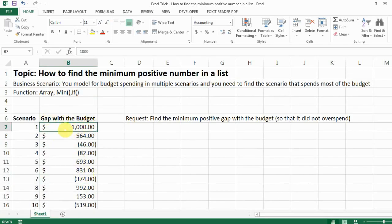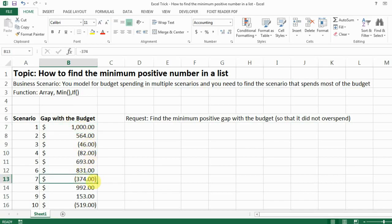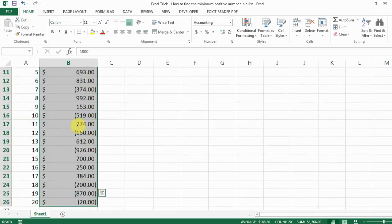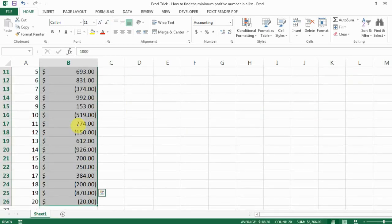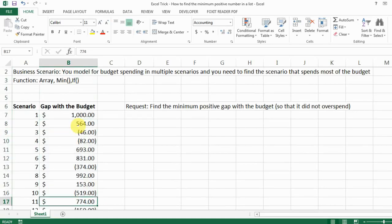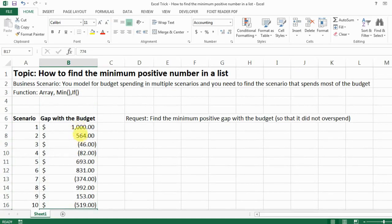So some give you a surplus of a thousand, some give you an overspend of 300 something. So out of all those scenarios, you want to find out which scenario gives you the most spending but still leaves you with a surplus, which means that you didn't overspend.